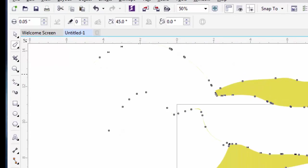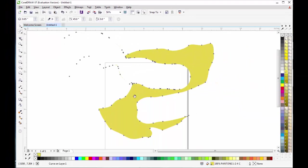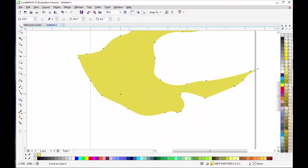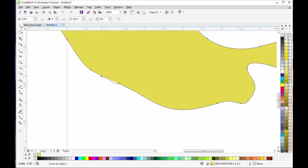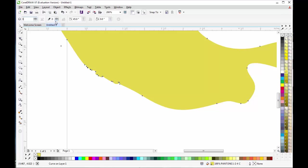The next option is the Smudge Tool. Change the shape of an object by dragging the tool along the outline of an object. Adjust the size and drag it.